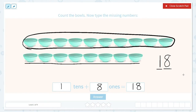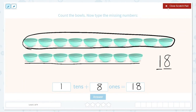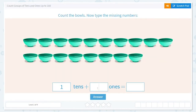We can look at any number and figure out how many tens and how many ones it has. Eighteen has one ten, like we circled here, and eight ones, like we underlined here. So one ten and eight ones together is eighteen. Let's type that in — one ten and eight ones is equal to eighteen.